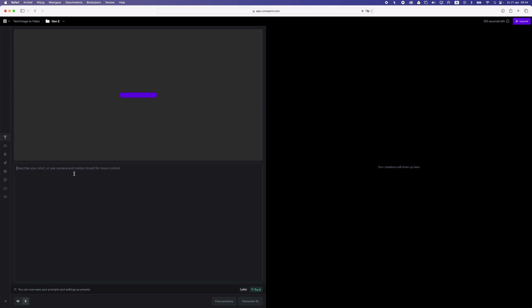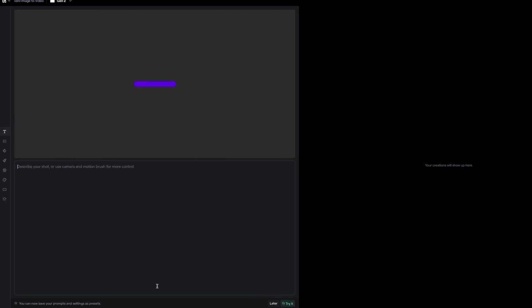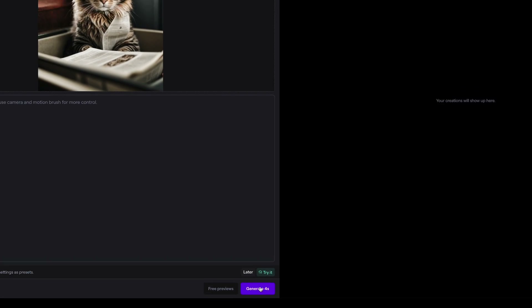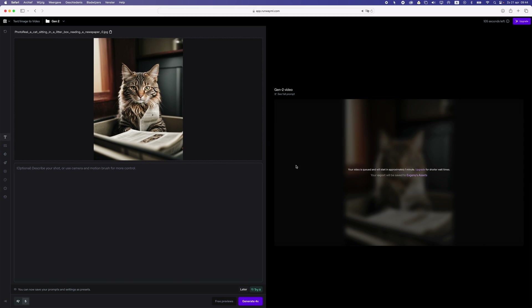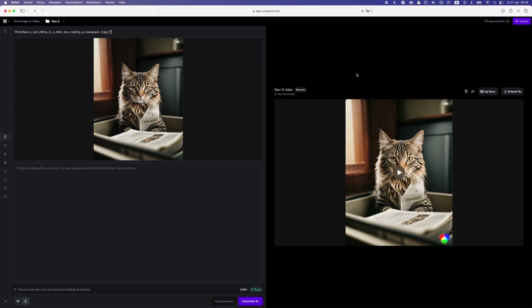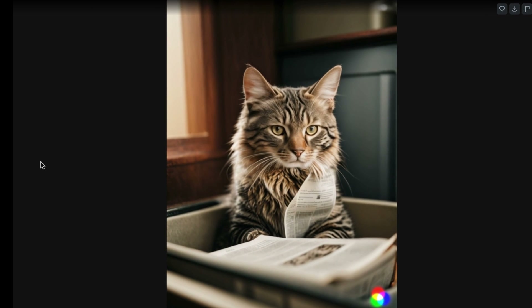Here you can also write a prompt — I'm gonna leave it empty. I'm just gonna try this out and see what kind of video this image generates. Alright, let's check it out — this is what it generated.